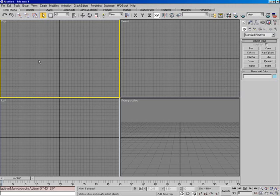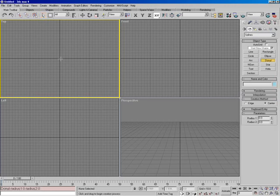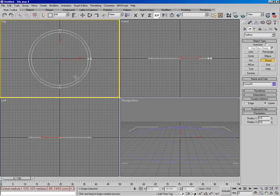The modifiers we're going to take a look at: we're going to look at extrude — we looked at it briefly in the last section but now we'll look a little bit closer — we're going to look at bevel, bevel profile, and lathe. So let's go ahead and get started. First thing, let's keep this nice and simple. I'll come in here and we will create a donut.